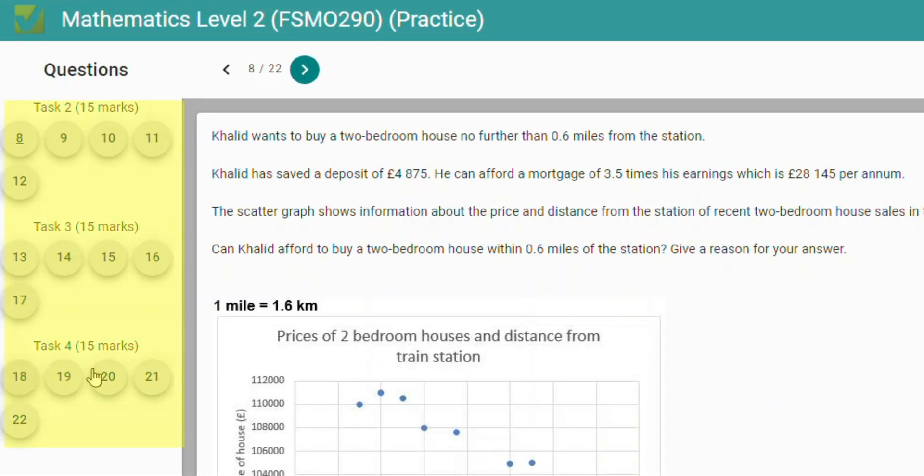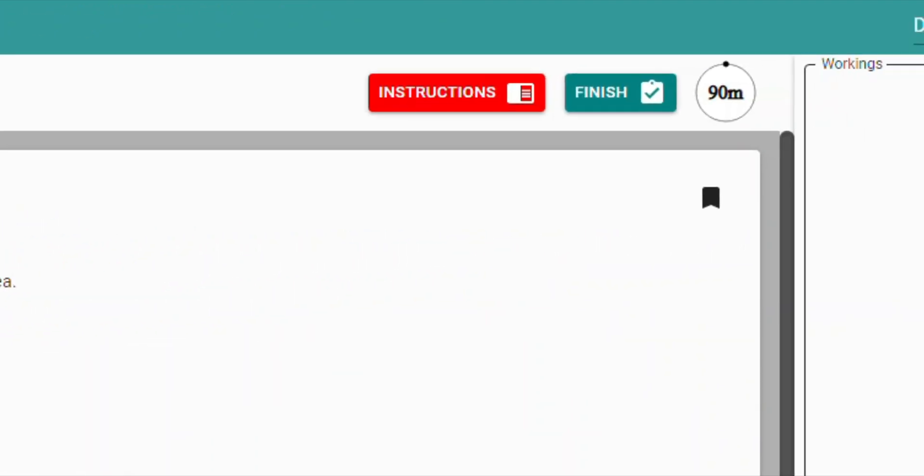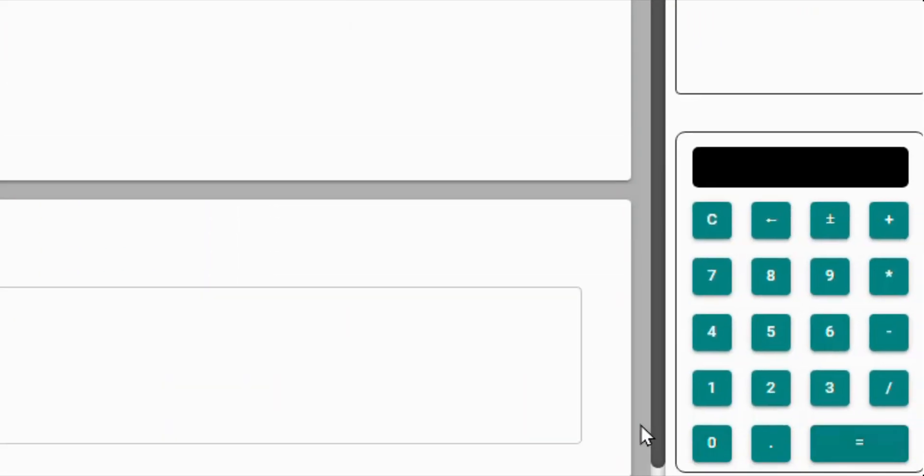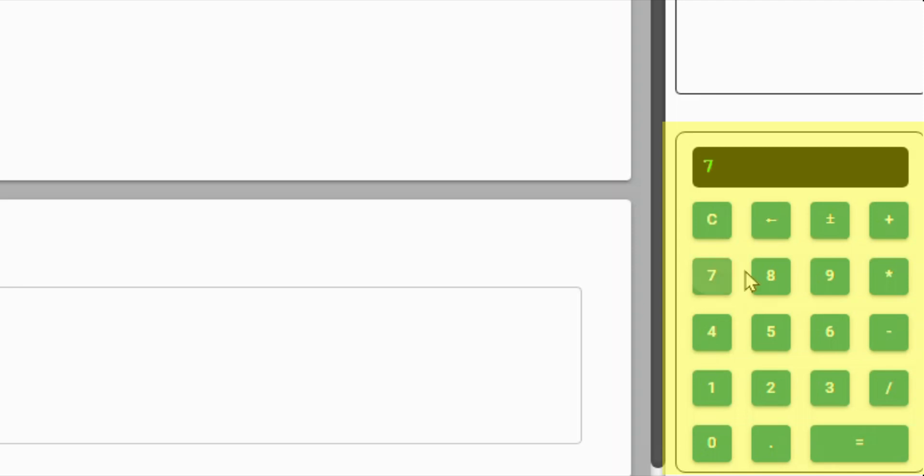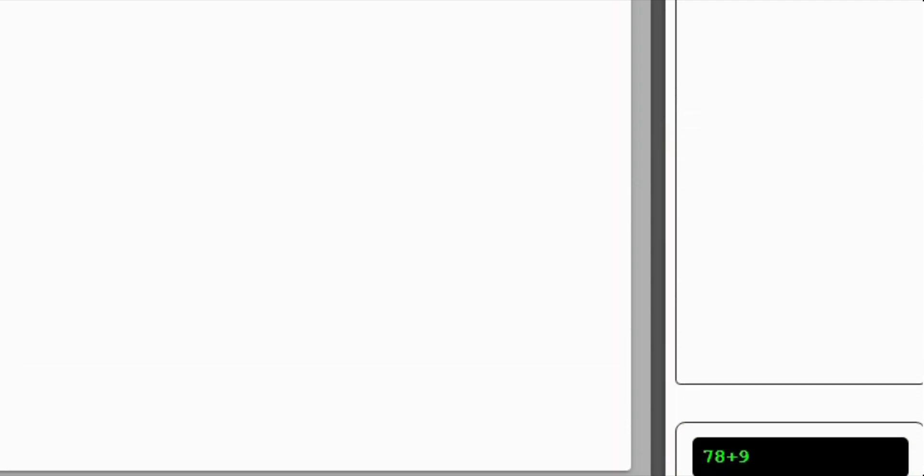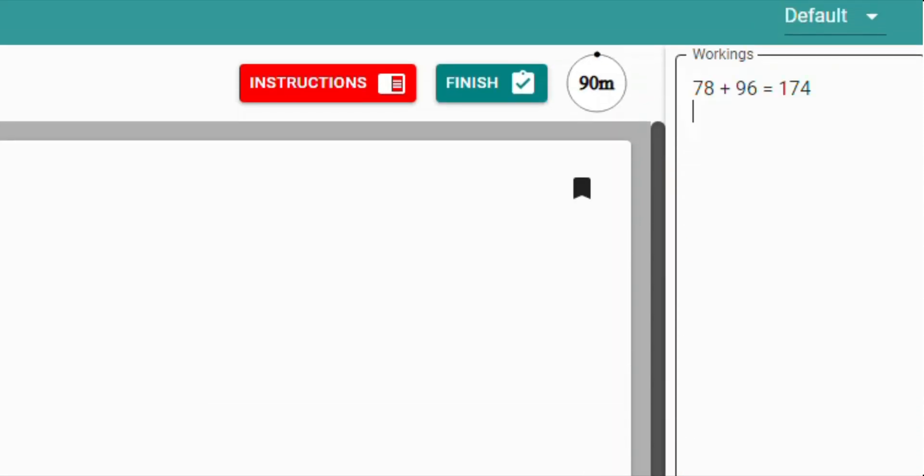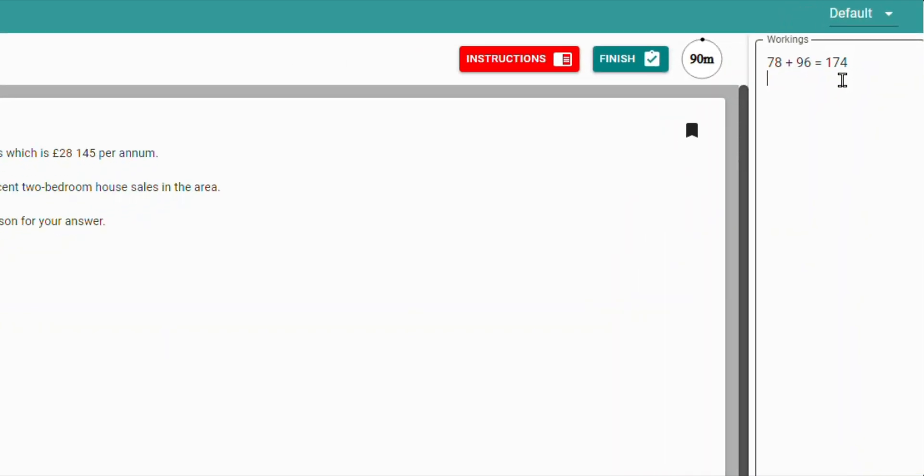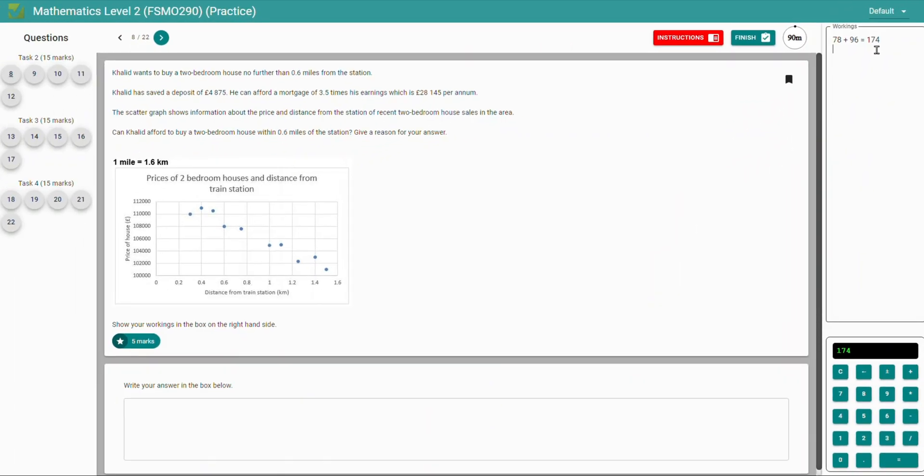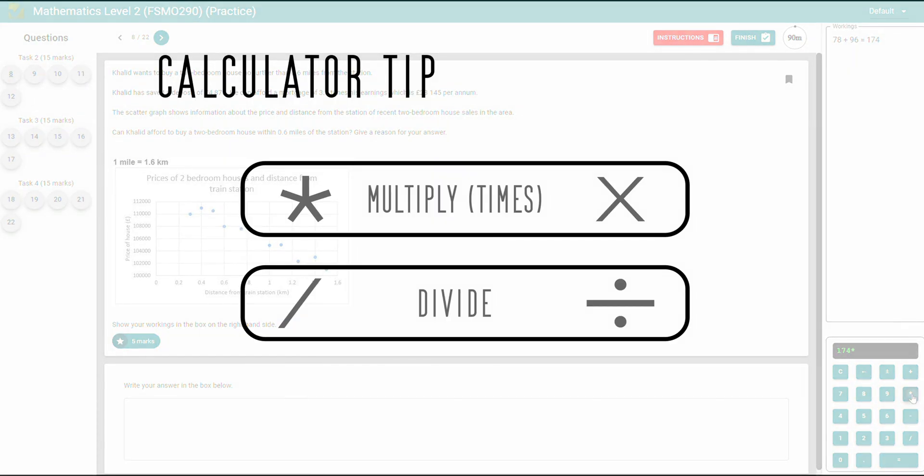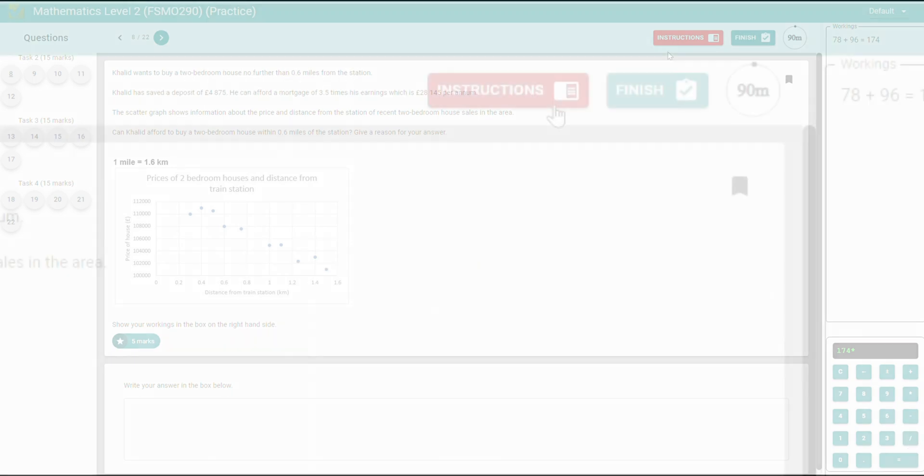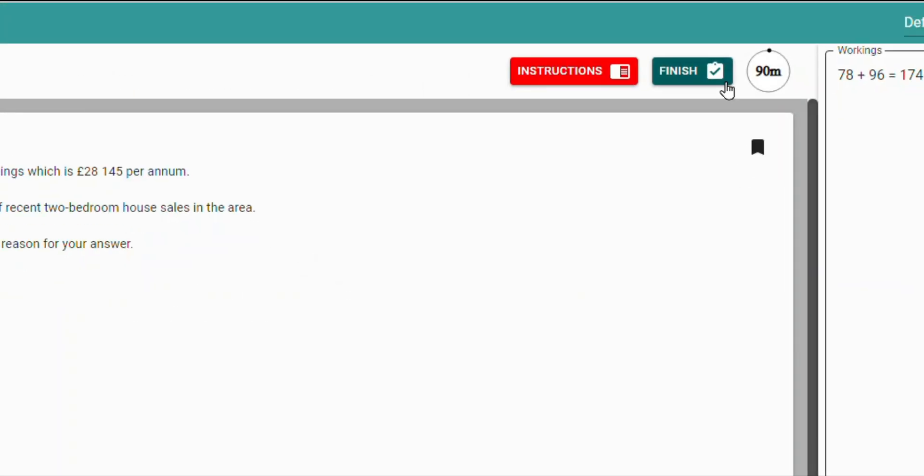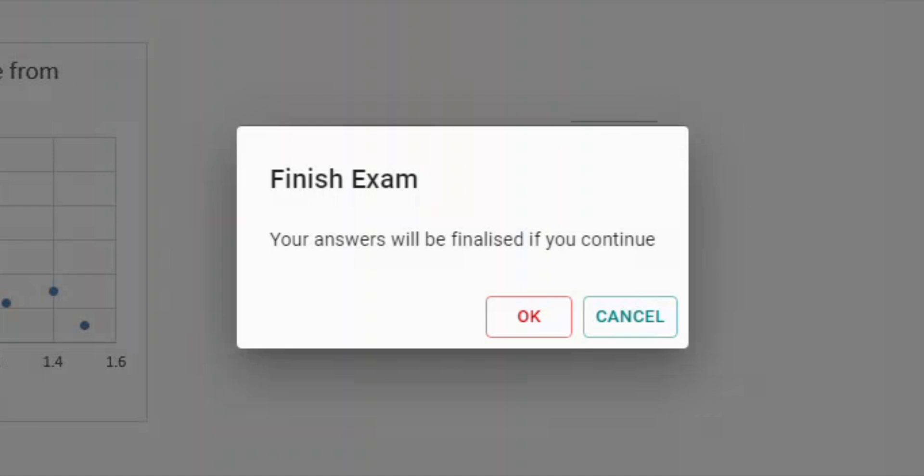You'll see section B has a new set of questions, 8 to 22, and the timer has reset to give us more time. You will also notice that you now have the use of an on-screen calculator. As you type in calculations, they automatically populate within the workings box, but you should also continue to type in your other workings and notes as well, as these are inspected by the exam board. Remember that on computer keyboards and in the online calculator, that the asterisk symbol means multiply, and the forward slash symbol means divide. When you have completed section B, and checked over your work, you can click finish.